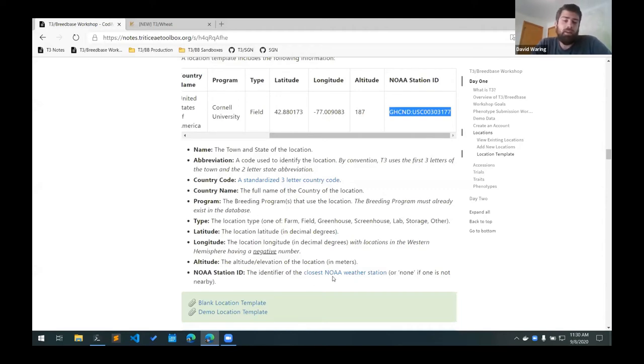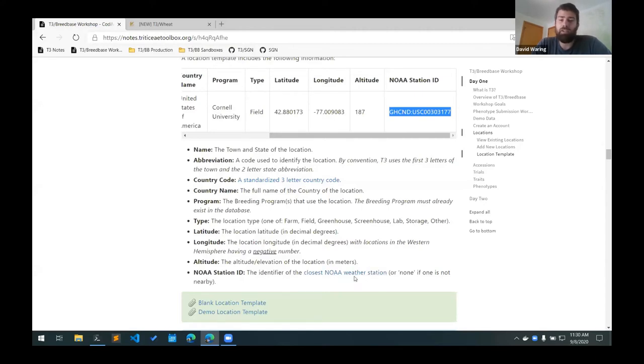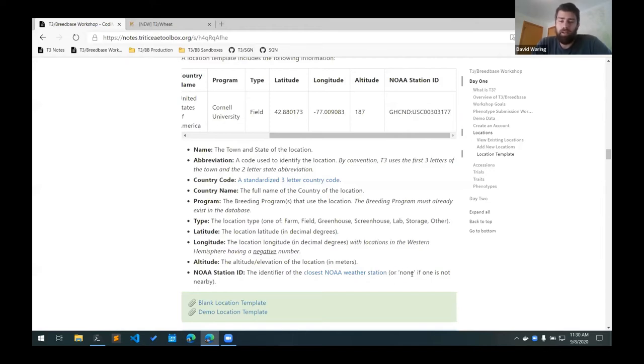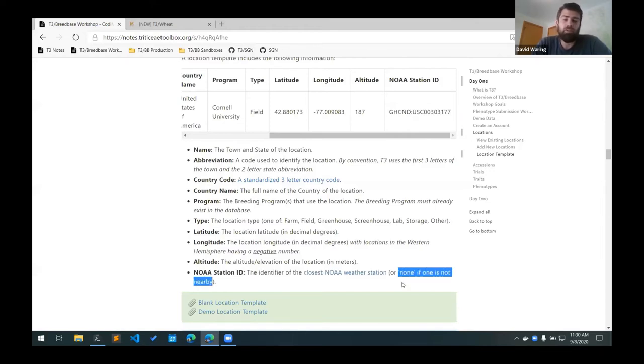There's a link here that can be used to search for the closest NOAA weather station to your location. If you can't find it or if you don't want to have the weather data, you can just add the word 'none' in that column.